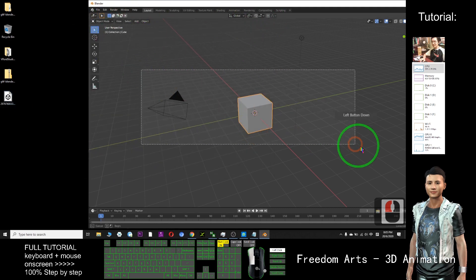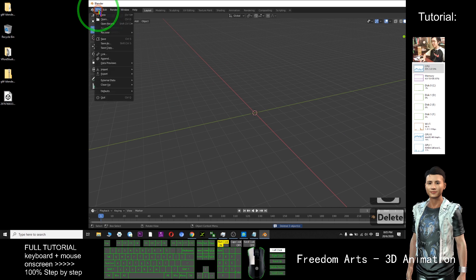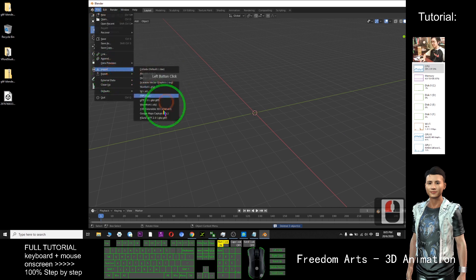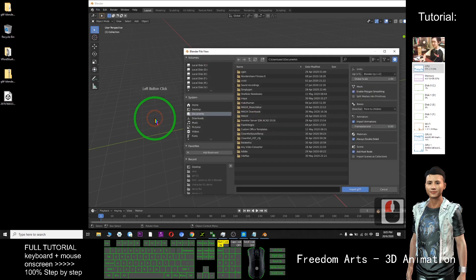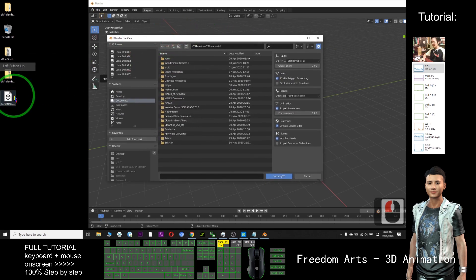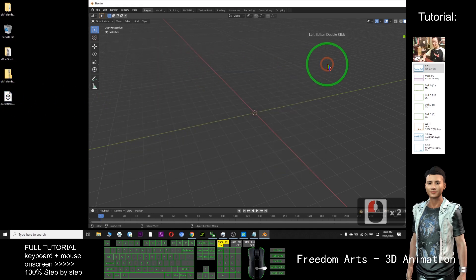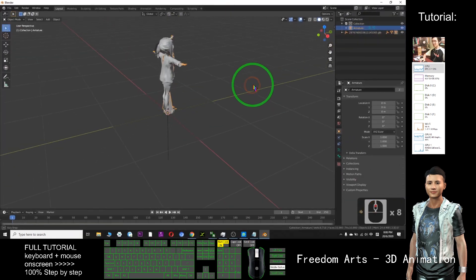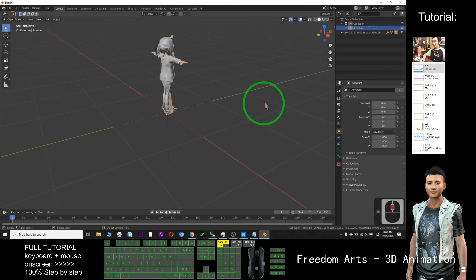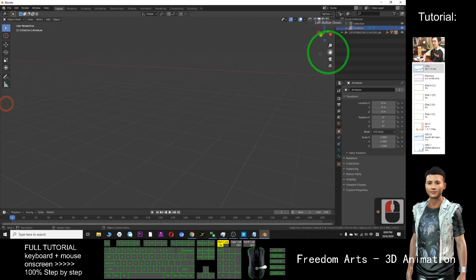Close everything. I delete these three default objects. File > Import > GLB — the final one, Ksen GLTF 2.0. Click. This file is on my desktop, just need to click desktop and double click. Now this manga character has already been successfully imported into Blender.